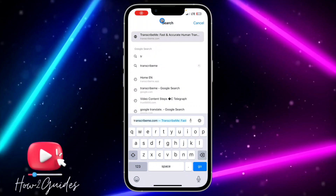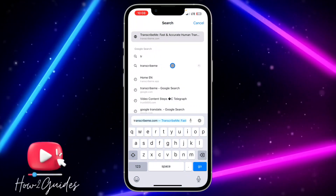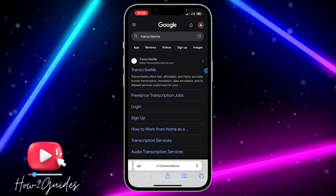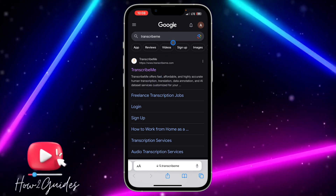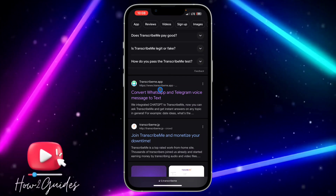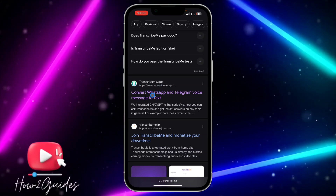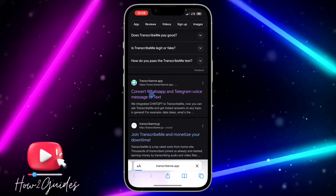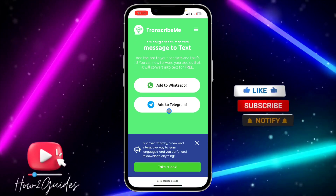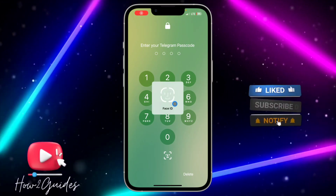The first thing you need to do is head over to your browser and search for 'Transcribe Me'. Scroll past the first results — the website you're looking for is transcribeme.app. Click on it and scroll down.